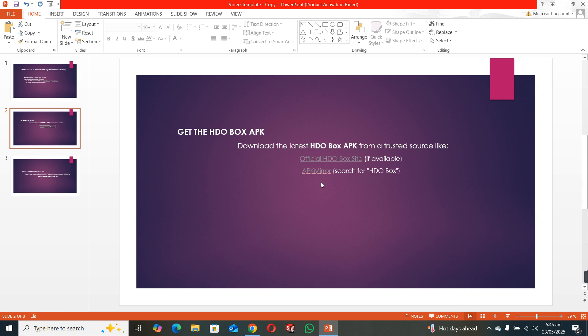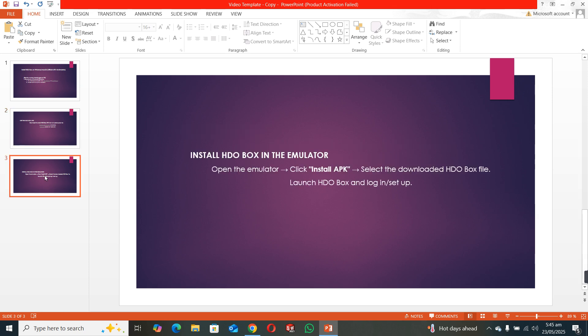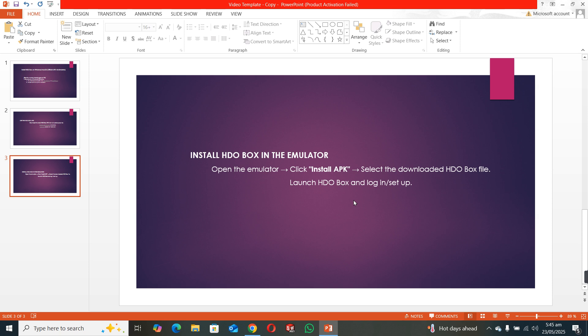Once you download the APK file, just open your emulator like BlueStack and click on install APK and select the downloaded APK file of HDO box. Launch HDO box and just login and setup, and you are now done. So this is the way how you can install HDO box in your laptop or PC.